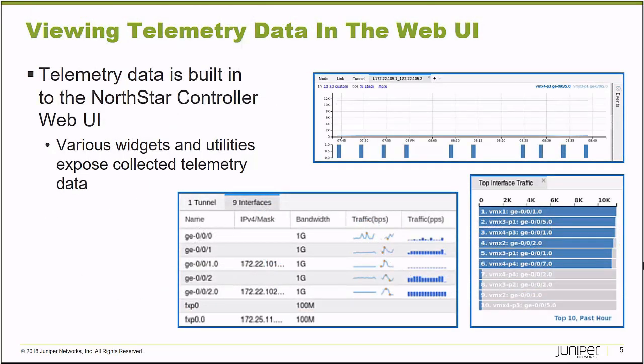This telemetry data that's gathered is available and visible in multiple locations inside the web interface. One of the things I'd like to demonstrate to you in this Learning Byte is what type of data is gathered and how it can be viewed.